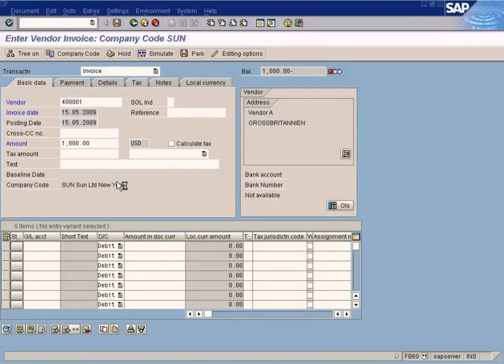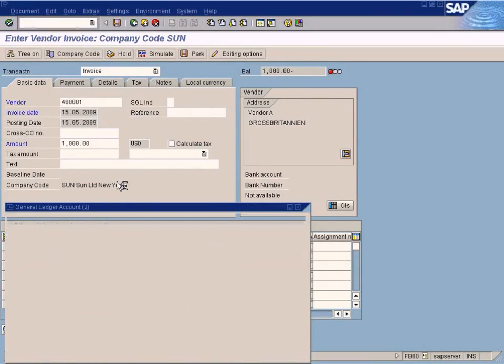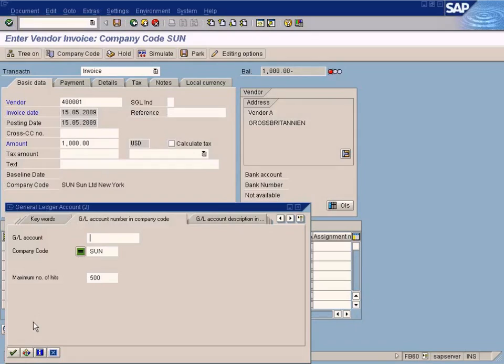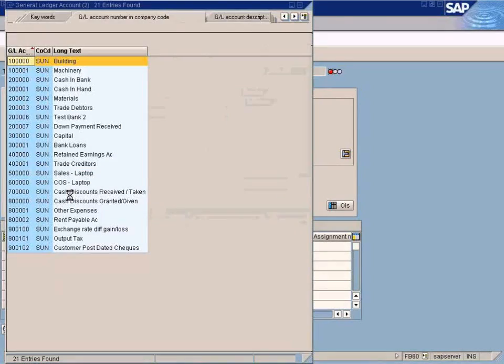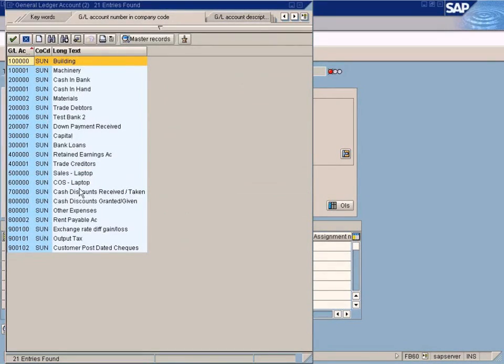Okay, choose the cost of sales account. And we choose this.